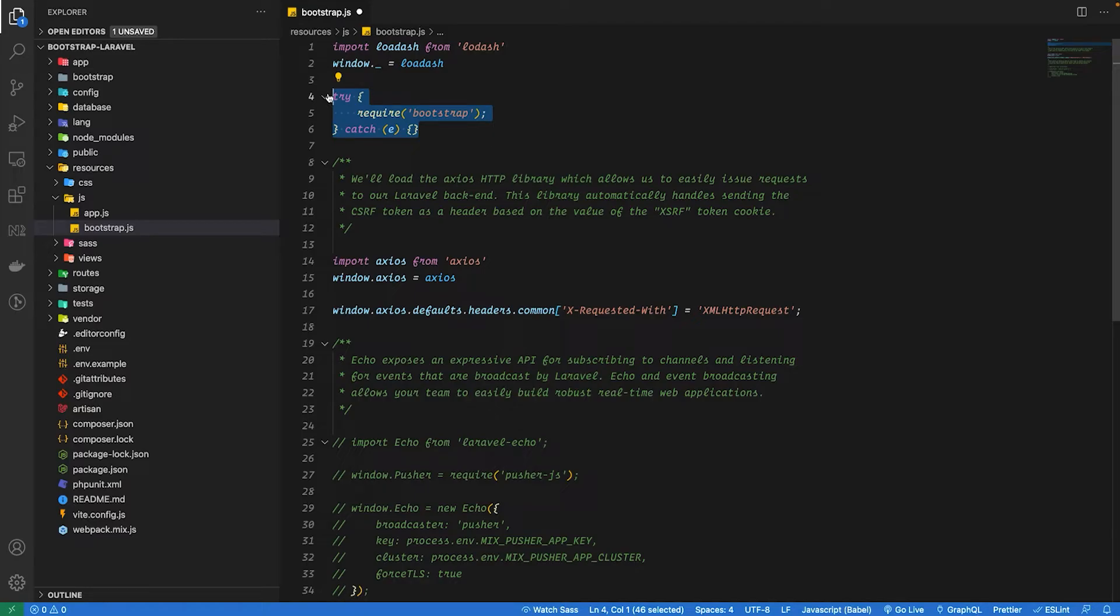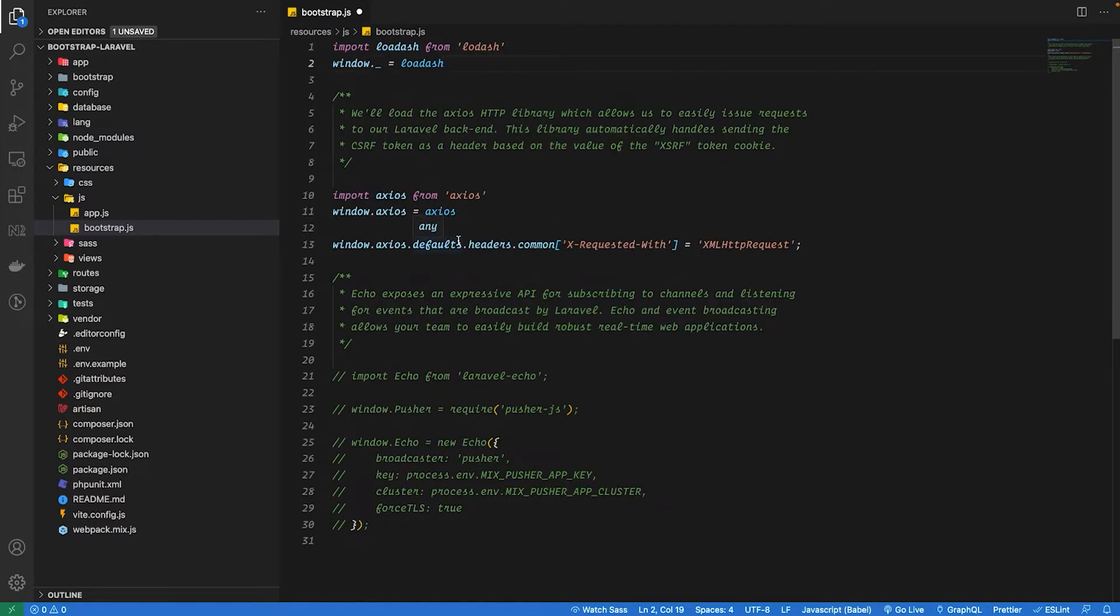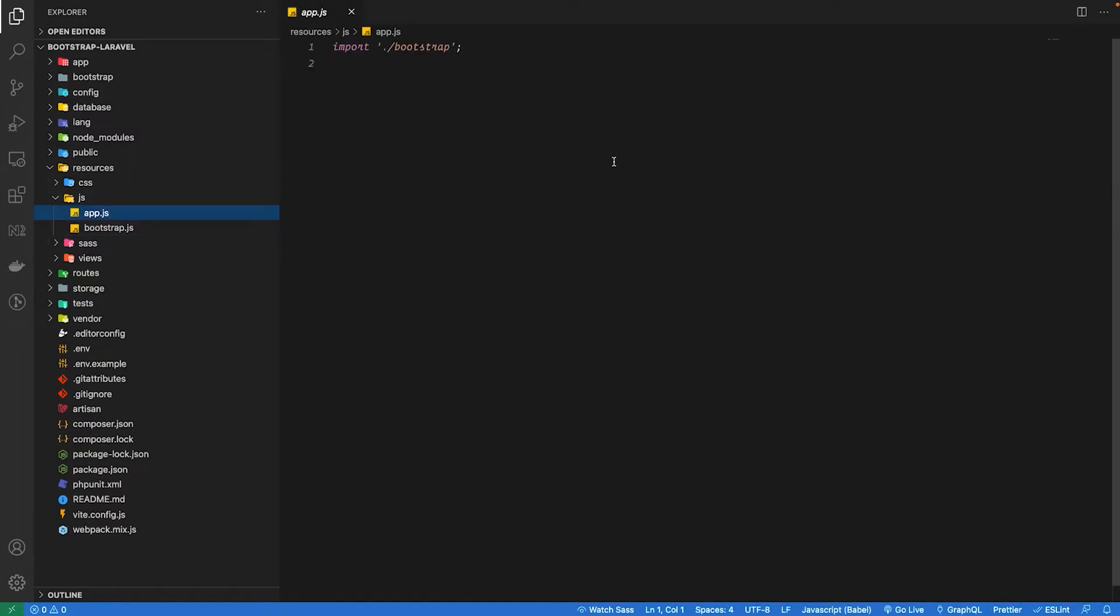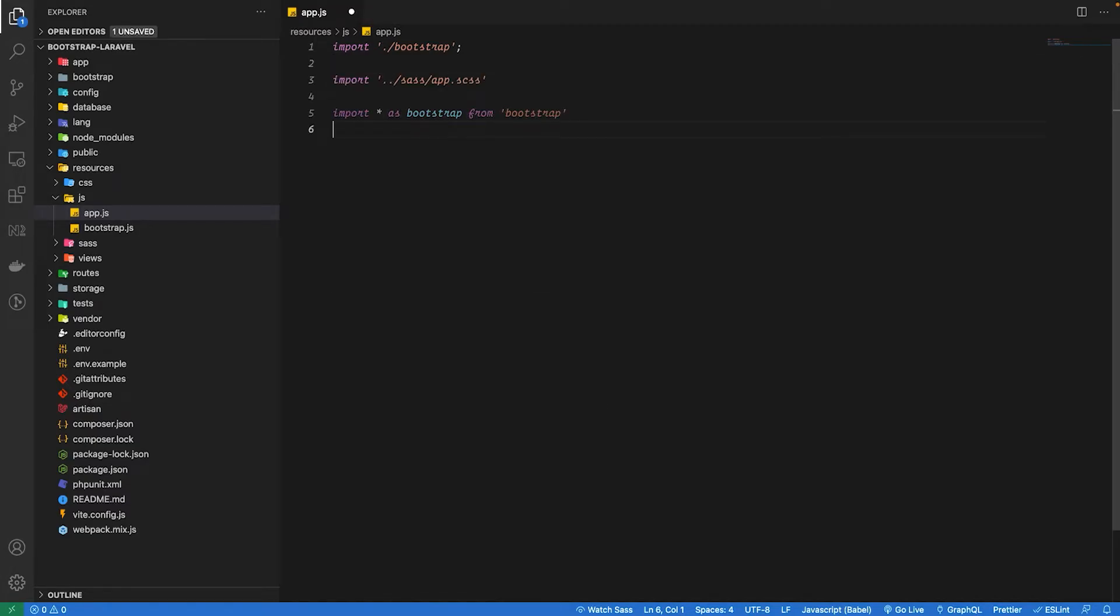Next we need to open our app.js file and inside we have to import our bootstrap.scss, so I'm just going to copy paste that as well. Alright, once this is done.